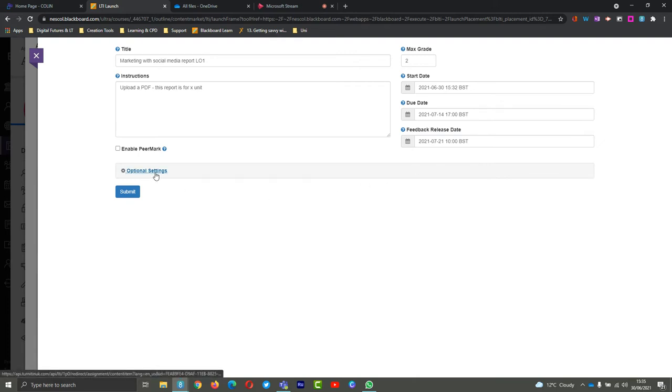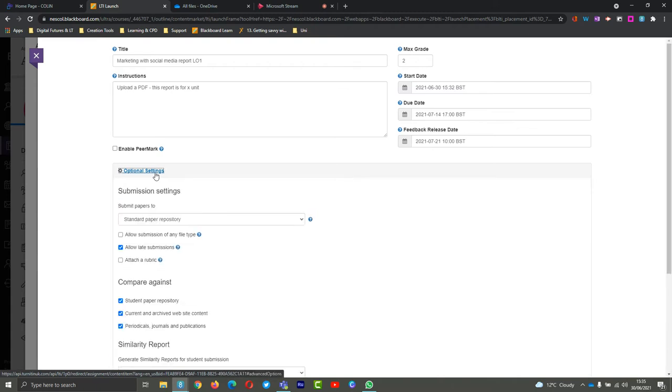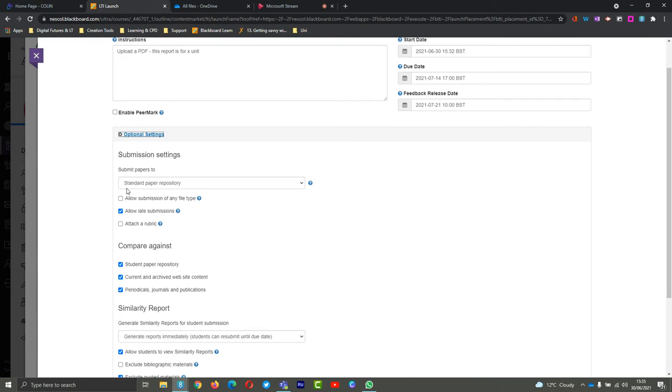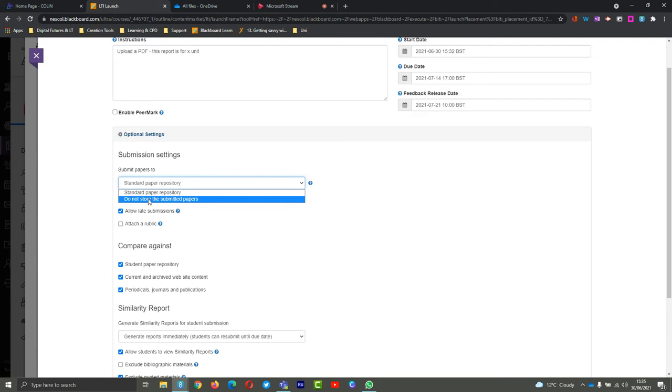I can now also allow optional settings. If I choose optional settings, I can choose whether or not they're being submitted to the standard paper repository. For standard paper repository, that's us looking for similarity reports and allowing this to be checked against for similarity. If they need to remediate or if there's a similar report later on or in the next year, or we're worried that students might copy off each other, we want to have this selected. You can also choose do not store the submitted papers. This can be done for remediation or it can also be done for anything where you're submitting images to Turnitin, because images cannot be checked for plagiarism.